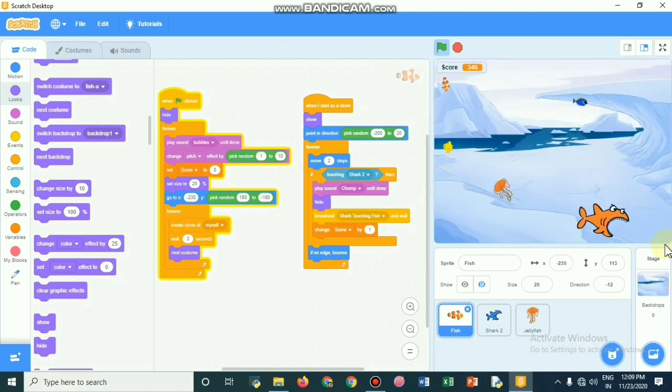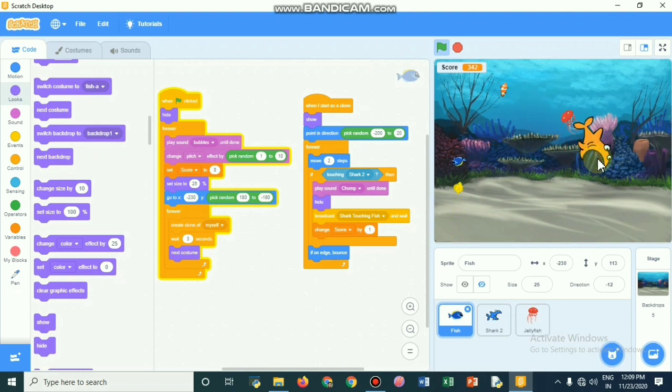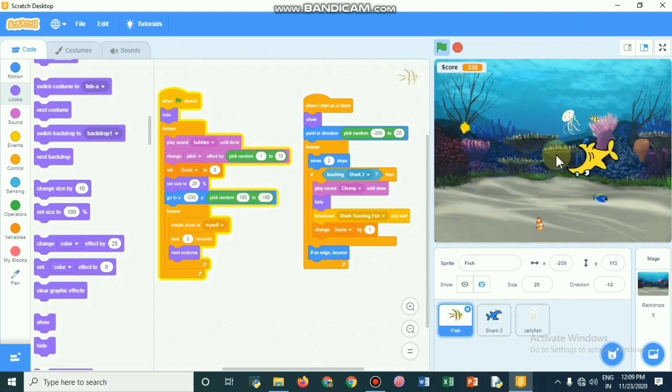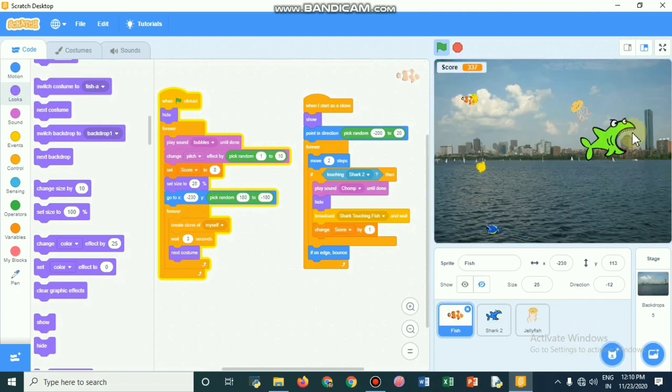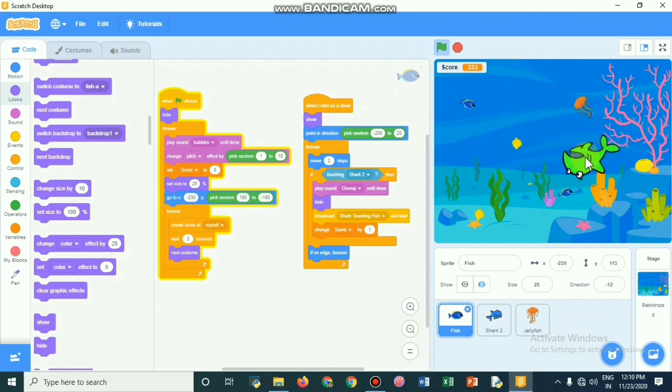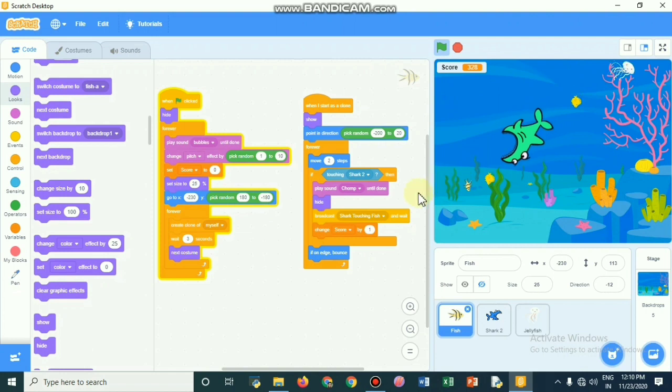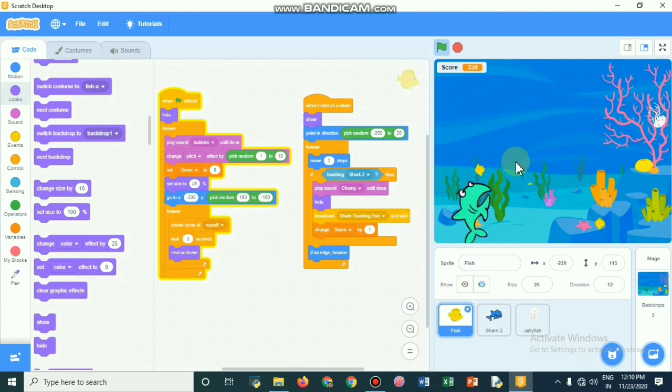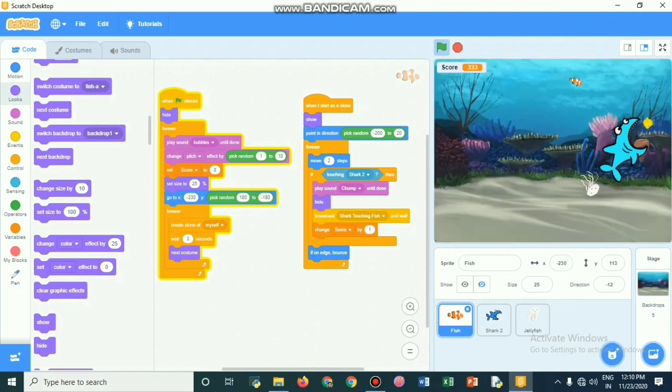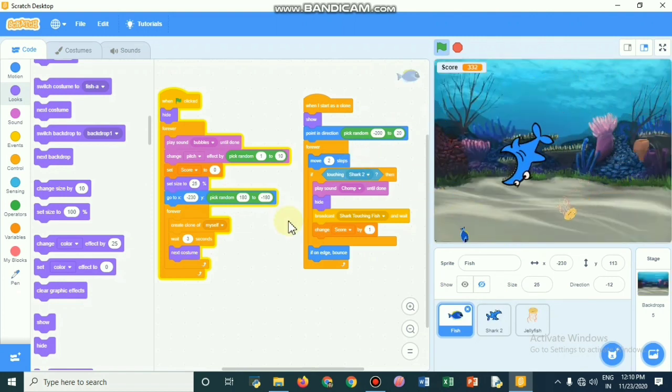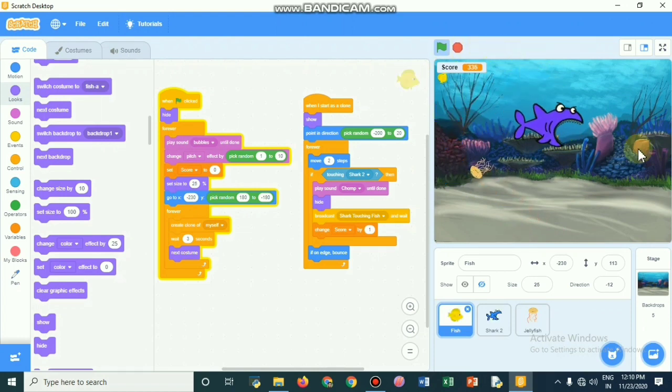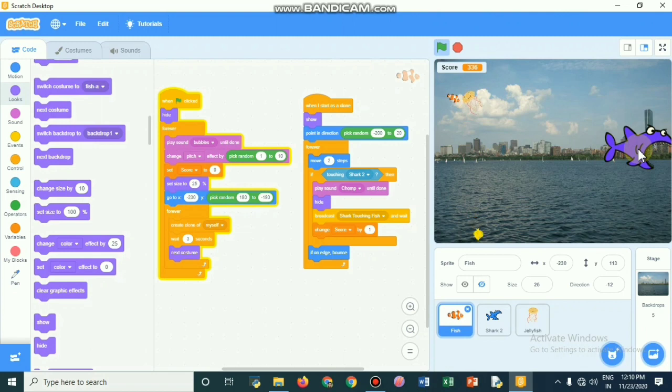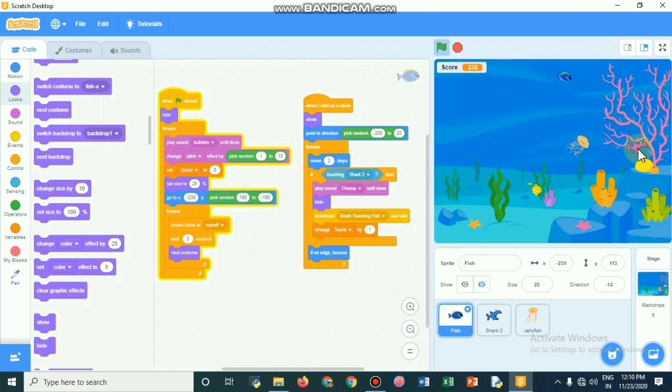When it touches the jellyfish, it will lose points. When it eats fishes, it will get one point. The jellyfish program is: when it catches it, it will wait for one minute and change the color. The jellyfish color will change. It will reduce the points. The variables are being set in such a manner that the score rises.